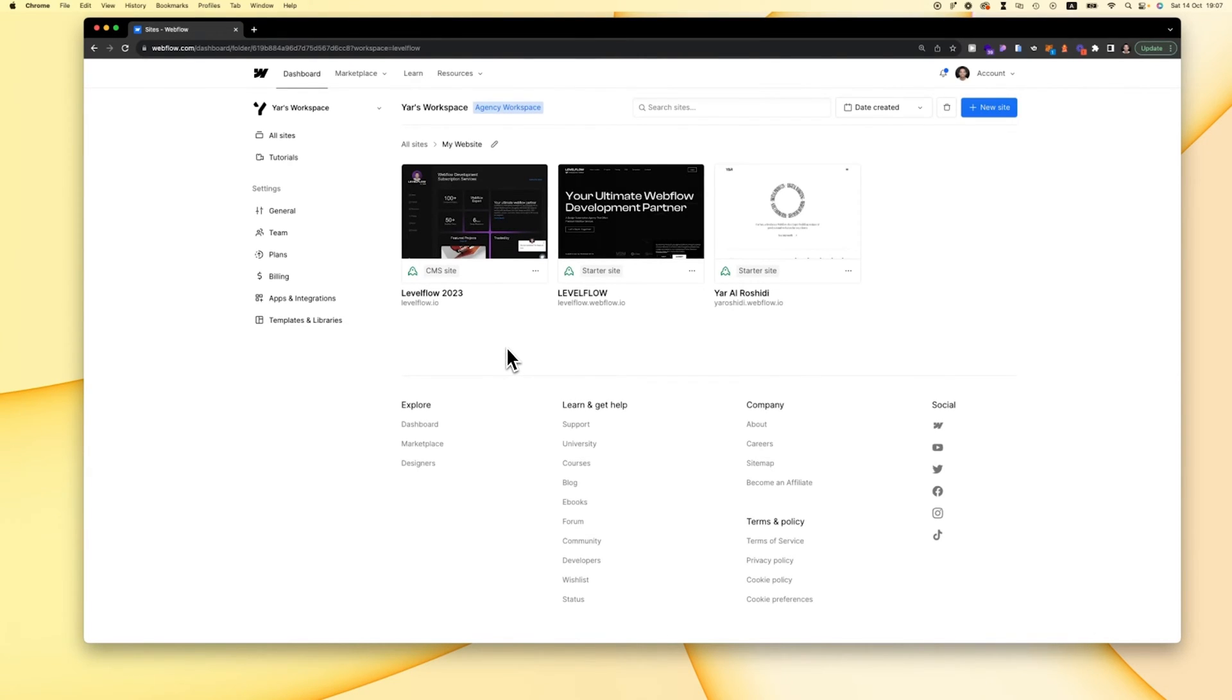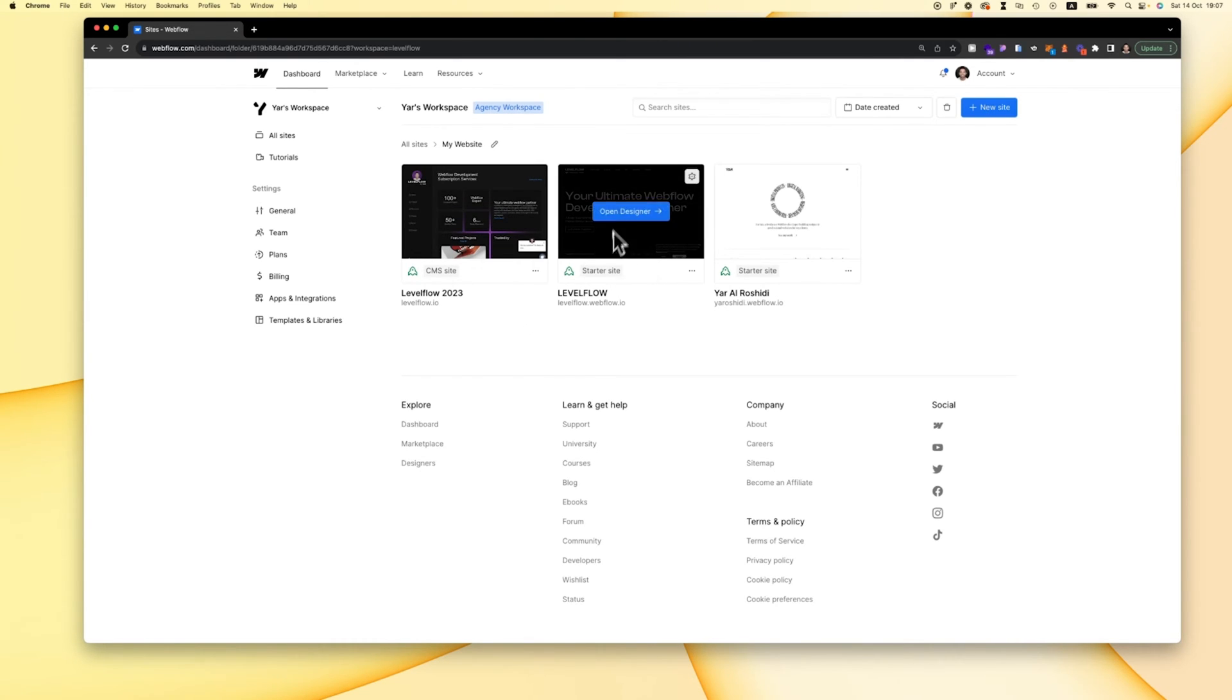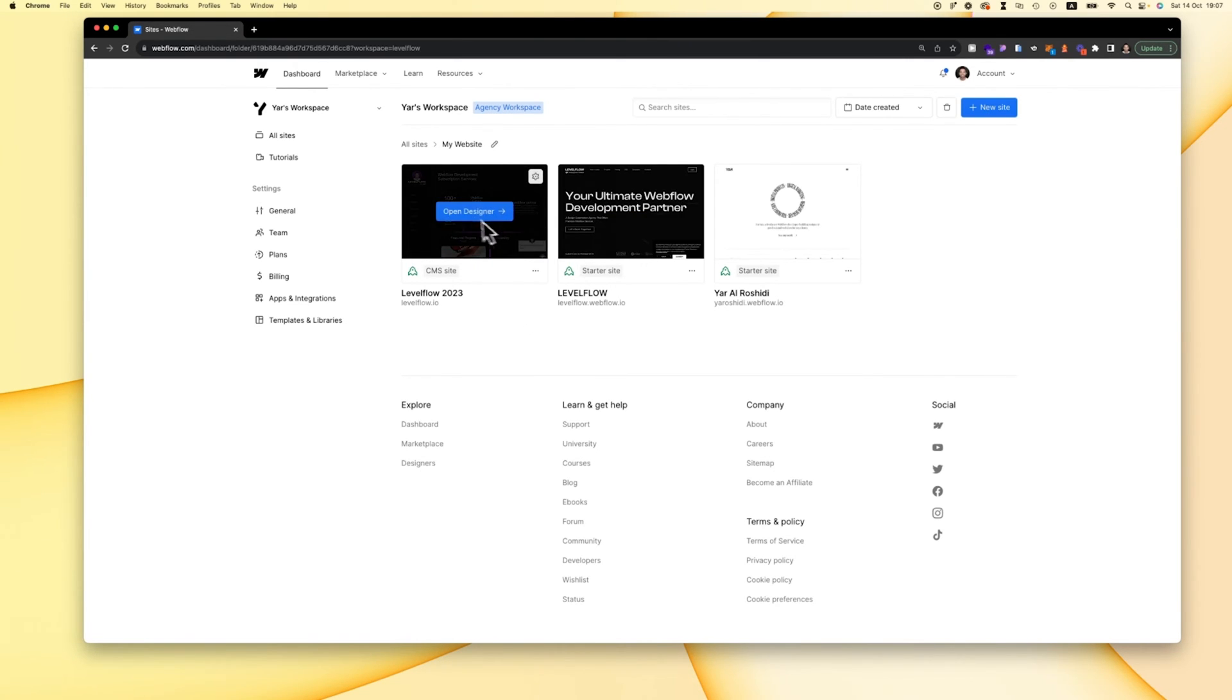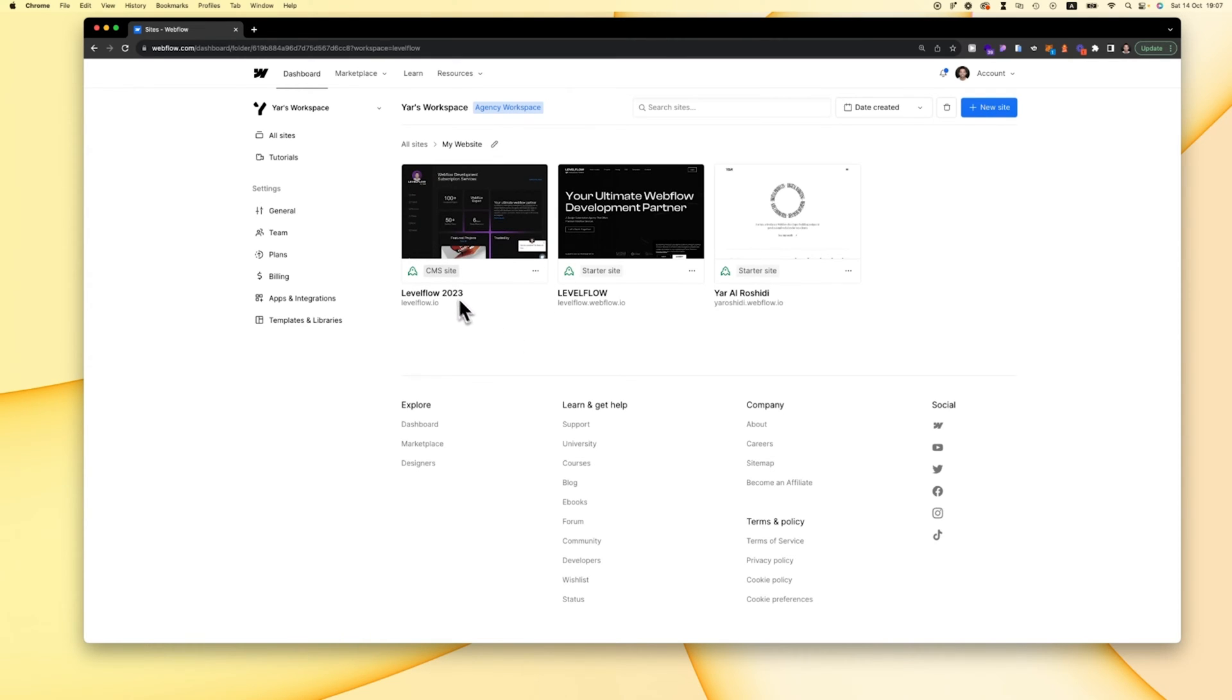Today we're quickly going to go over the update where you can transfer the site plan between projects. For example, I transferred the site plan from this project to this project just with a few clicks.